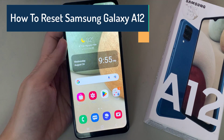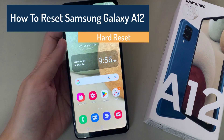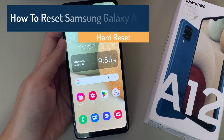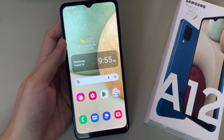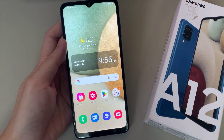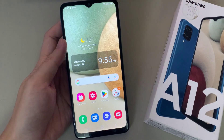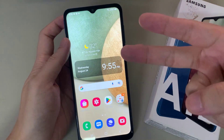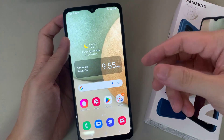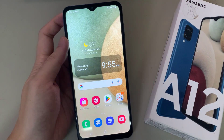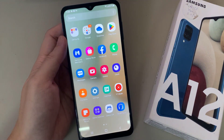Hi everyone, in this video we are going to go over how to perform a factory reset on your Samsung Galaxy A12. The reason you may want to do this is maybe your phone is being a little bit slow and you want to delete everything, or maybe you're about to trade in or give it to someone. I'm going to show you two methods: the first one is through your settings, and the second one is if you can't remember the password of your phone.